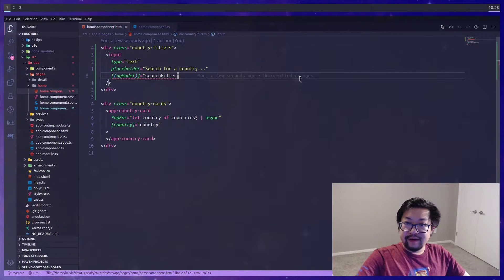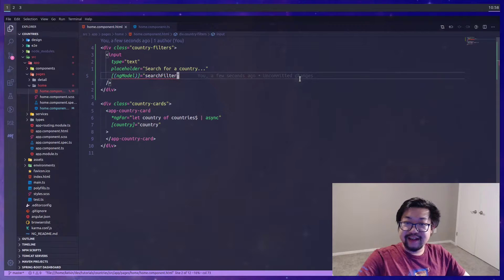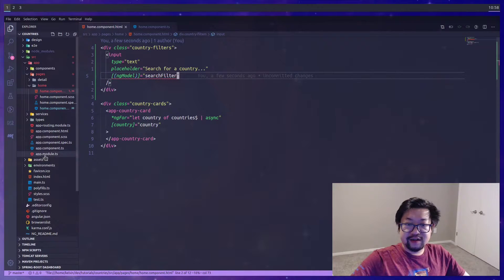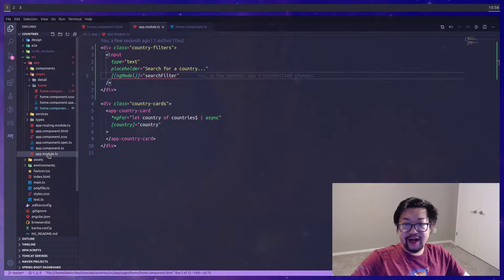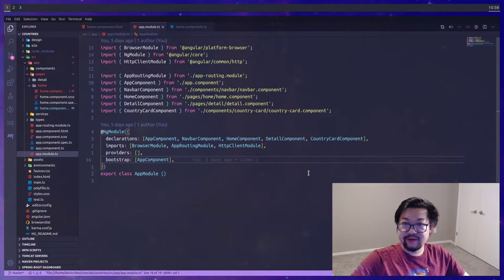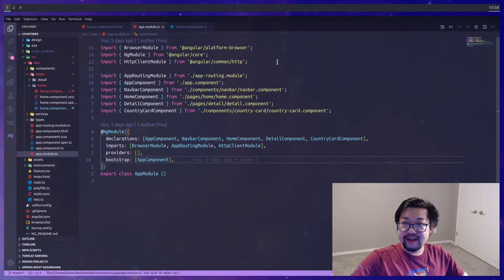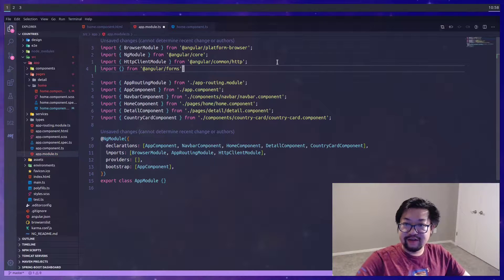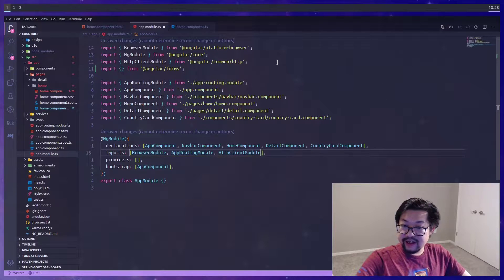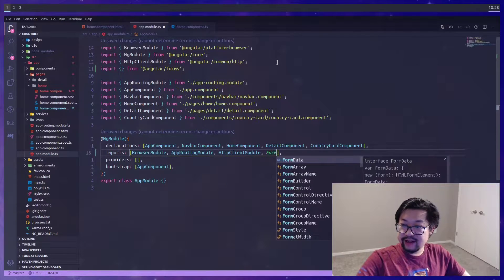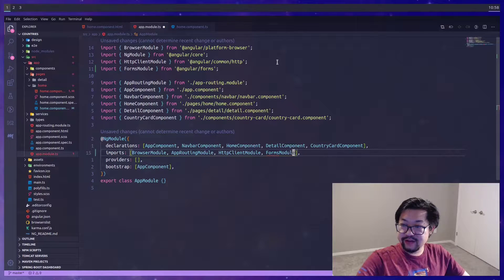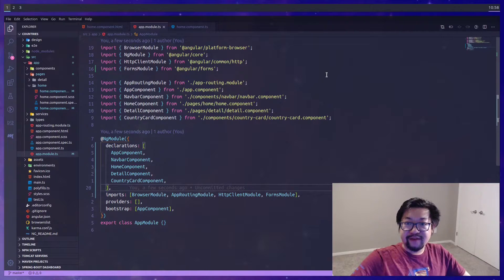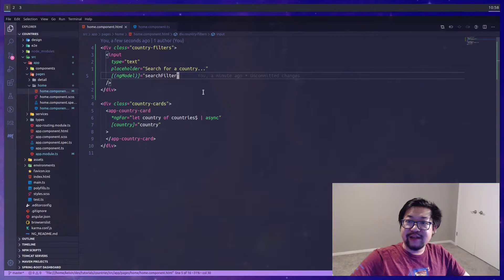Currently our app module doesn't have access to the forms module, so we'll need to add that. That comes from Angular forms, and inside of our imports we'll add the forms module. This way we'll have the ability to use ng-model.